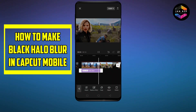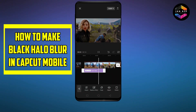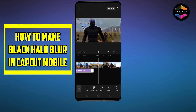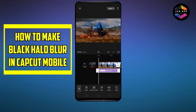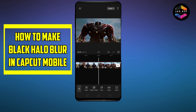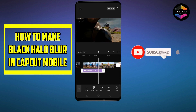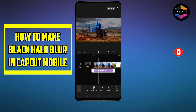You can see it's looking amazing. In this way you can easily make the halo blur black effect on your CapCut mobile. Now you can export your video. That's all for today, thanks for watching. If this video helped you, like this video and don't forget to subscribe to watch amazing tutorials like this.